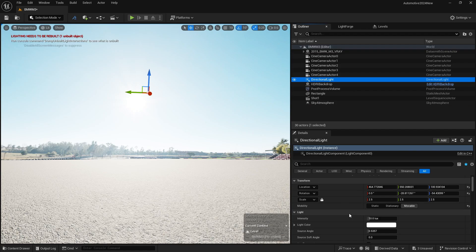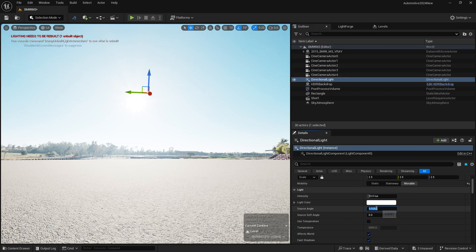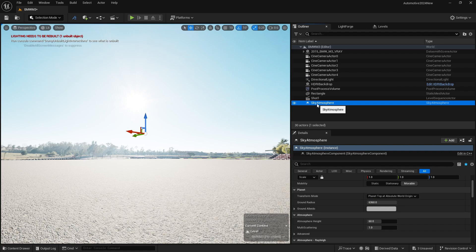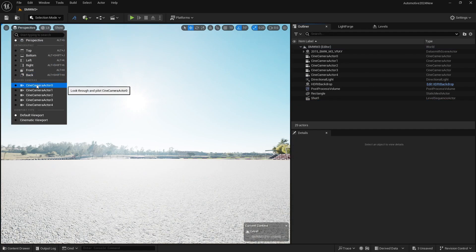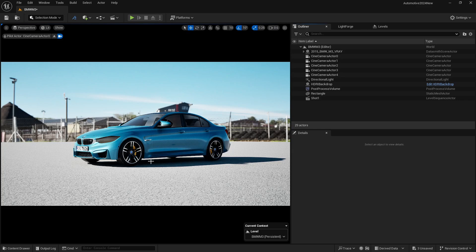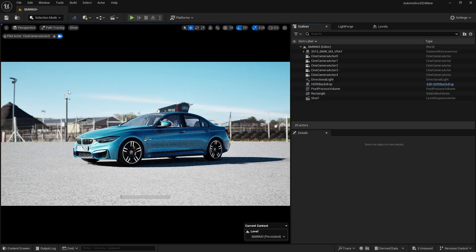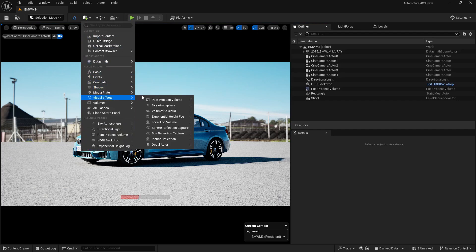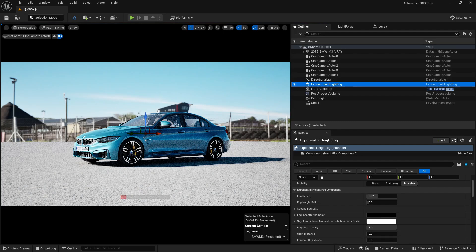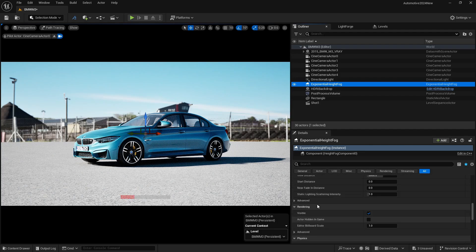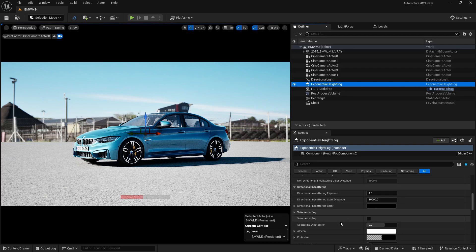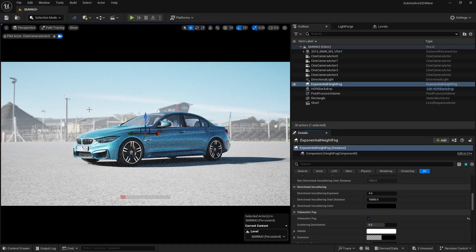Go to the directional light and set the source angle to around 0.8. Delete the sky atmosphere. Go to the cine camera actor and now you can see the long shadows created by the sun. You can also add exponential height fog by going to Visual Effects, Exponential Height Fog. In order to see the fog in path tracing, enable volumetric fog. Now you can see we are getting that fog effect.